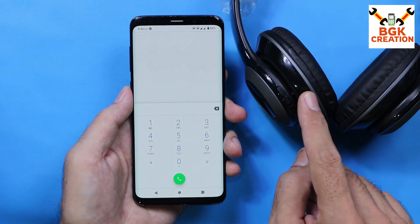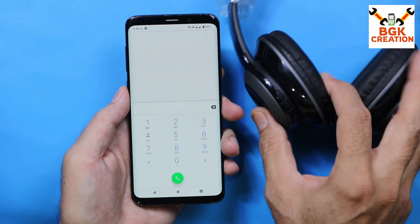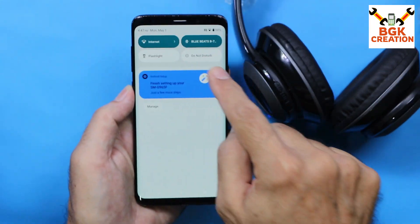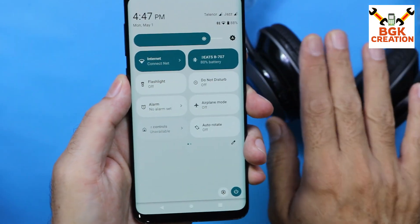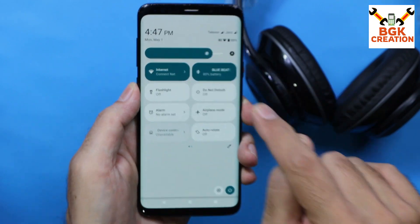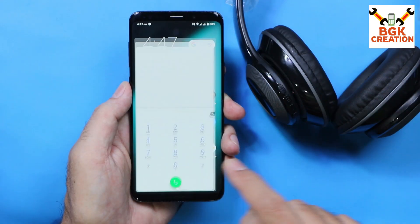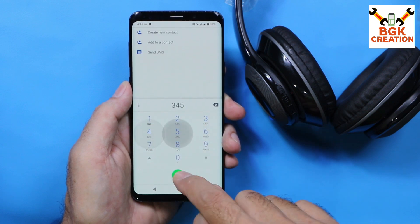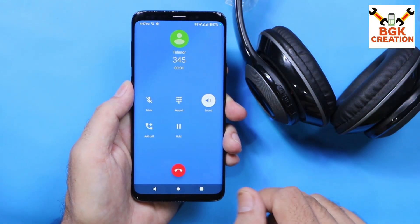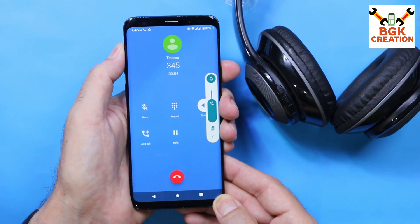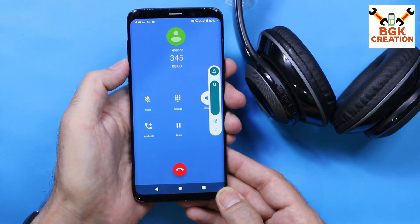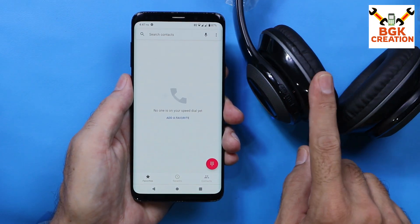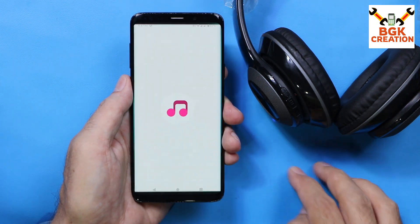If you want to make a call using a Bluetooth hands-free, it will work. I have a wireless headphone here which is already connected. You can see the Bluetooth connectivity — this is my wireless headphone and it's showing 80% battery left. I will make a call and the call will transfer directly to the wireless headphones. The voice was coming from the wireless headphone.